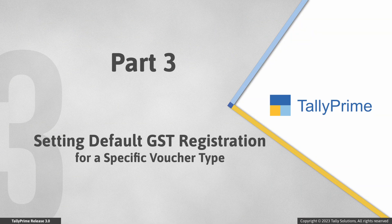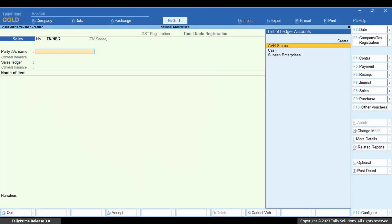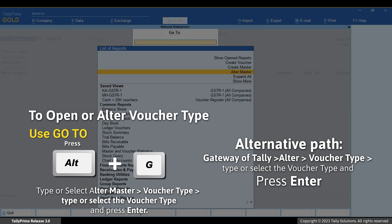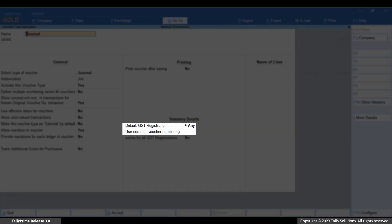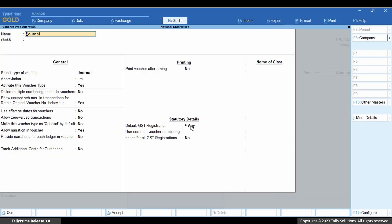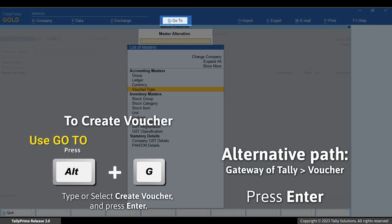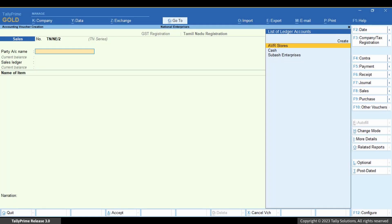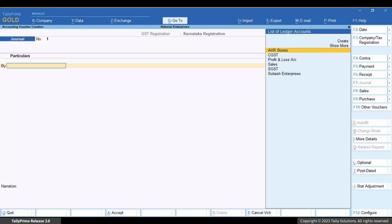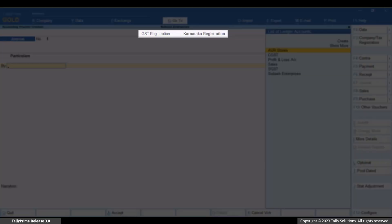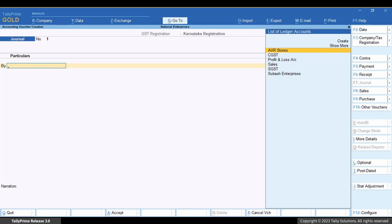Now, you may also want to set a default registration for a particular voucher type. Consider that you create a type of voucher for a specific registration on a regular basis. For instance, you create all journal vouchers under a specific GST registration. Open the Voucher Type and select the default GST registration. Press Ctrl plus I to save. Open the Voucher Creation screen. Press F7 for Journal. The default registration is the one that we just selected. Press F3 to change if needed.